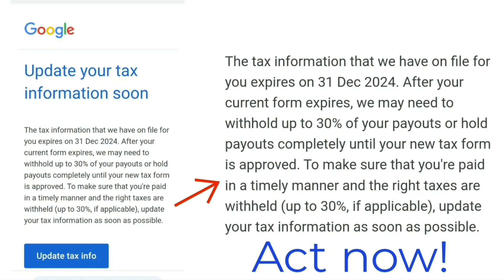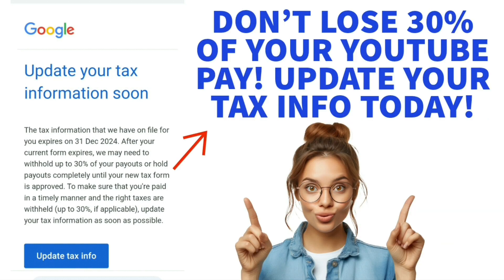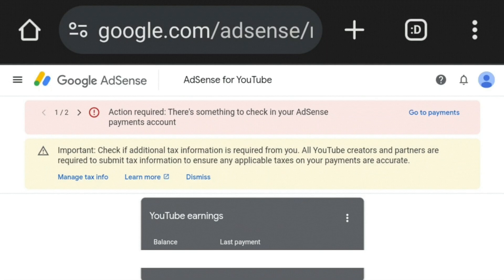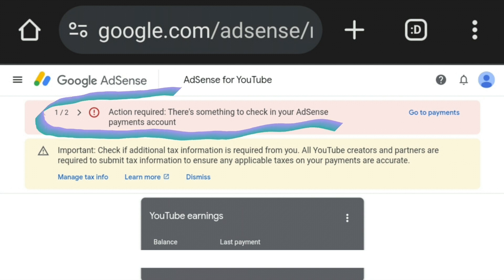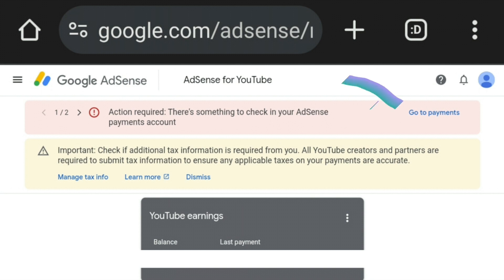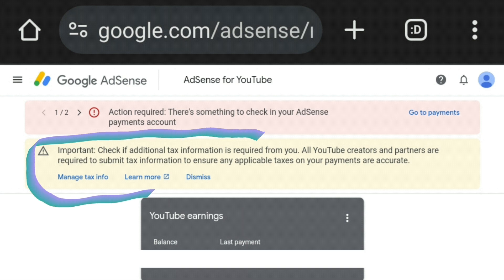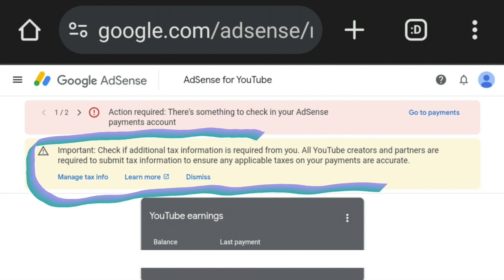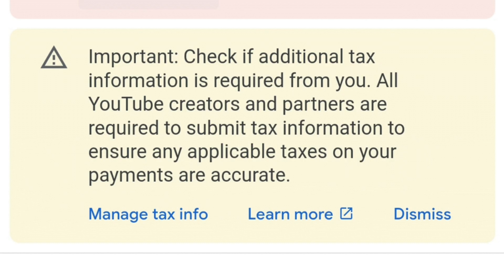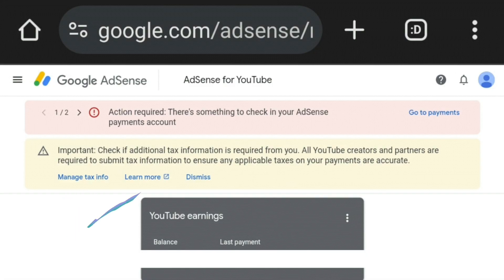If you log into your Google AdSense account, you may see a red warning that says 'Action required — there's something to check in your AdSense payments account,' and in blue it says 'Go to payments' on the right-hand side. Below that, in yellow, it says 'Important — check if additional tax information is required from you. All YouTube creators and partners are required to submit tax information to ensure any applicable taxes on your payments are accurate.' In blue there are options: 'Manage tax information,' 'Learn more,' or 'Dismiss.'